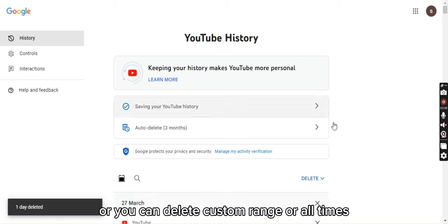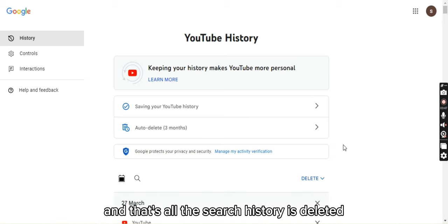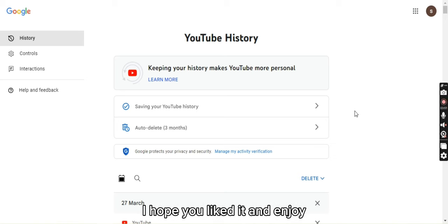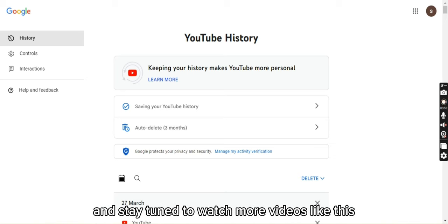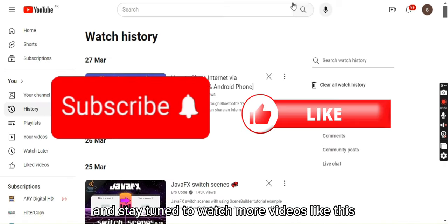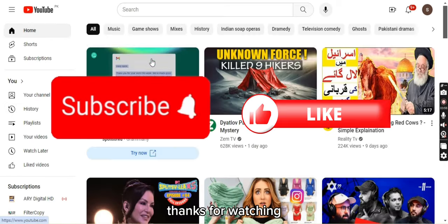And that's how the search history is deleted. That's it for today's video. I hope you liked it — interact and stay tuned to watch more videos like this. Thanks for watching.